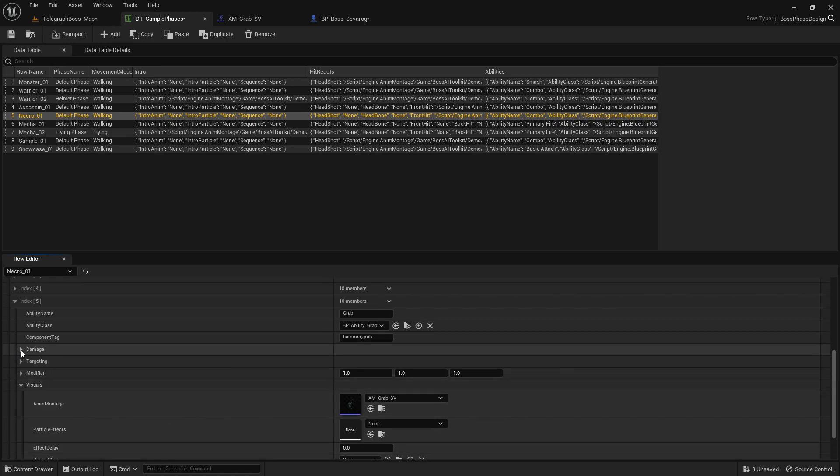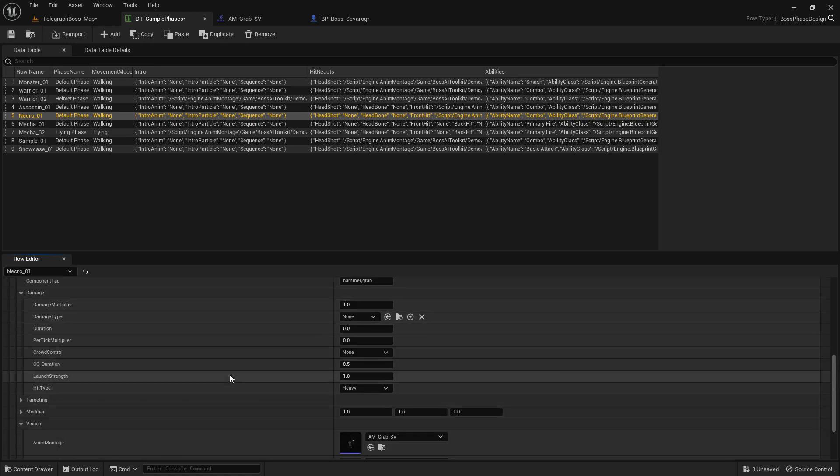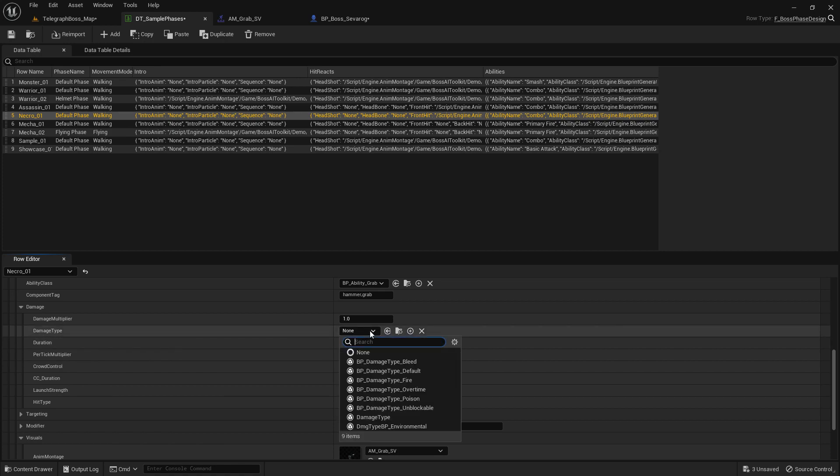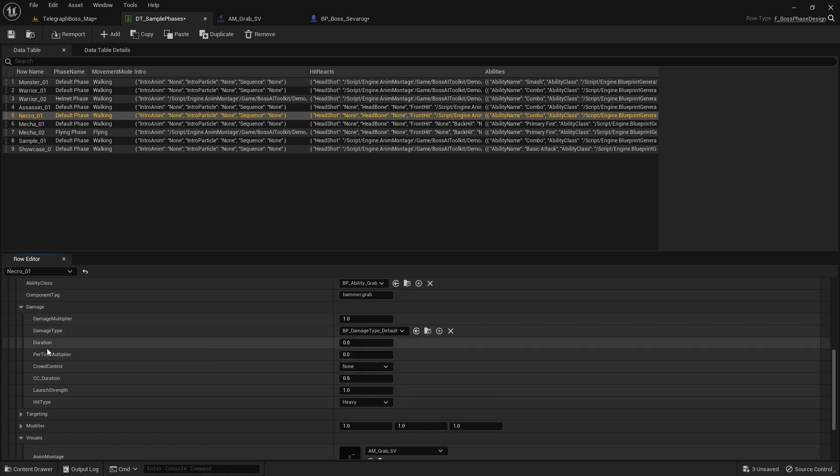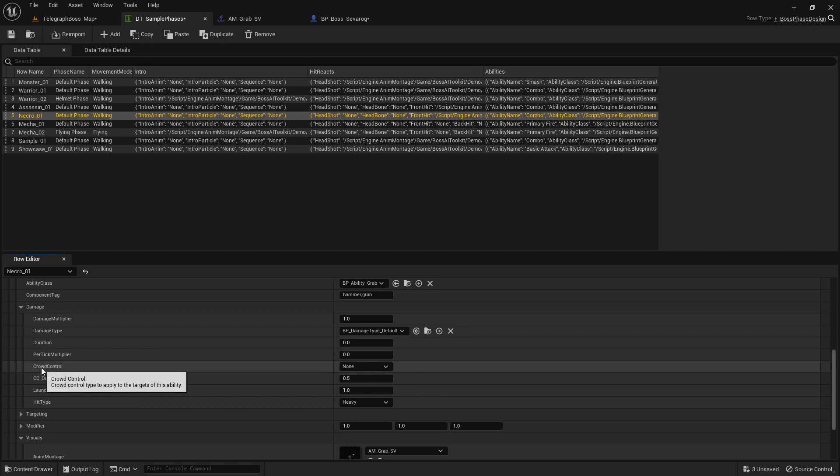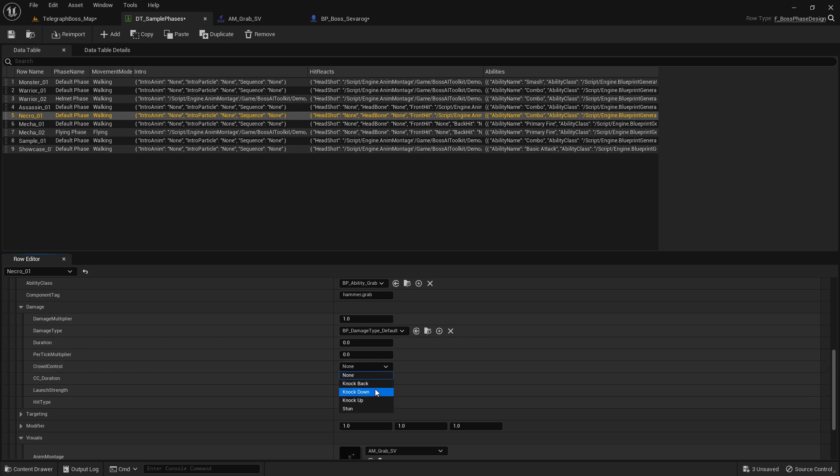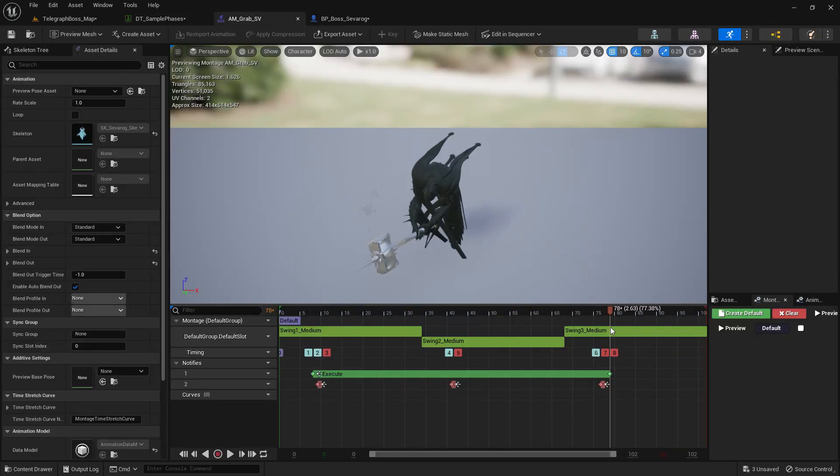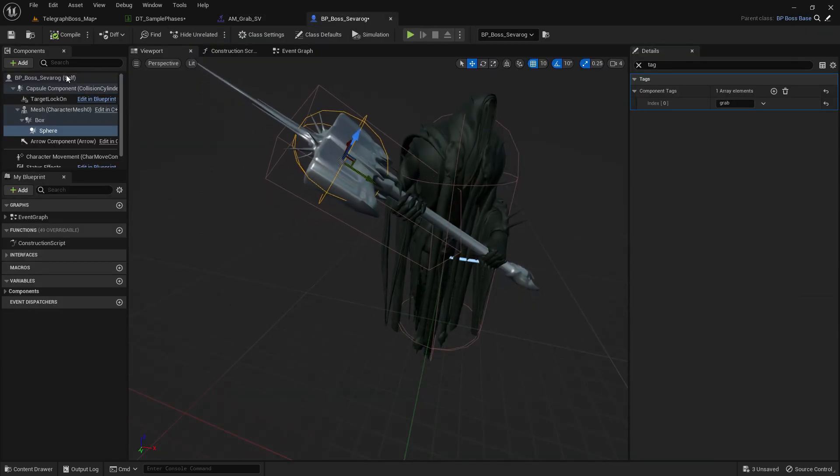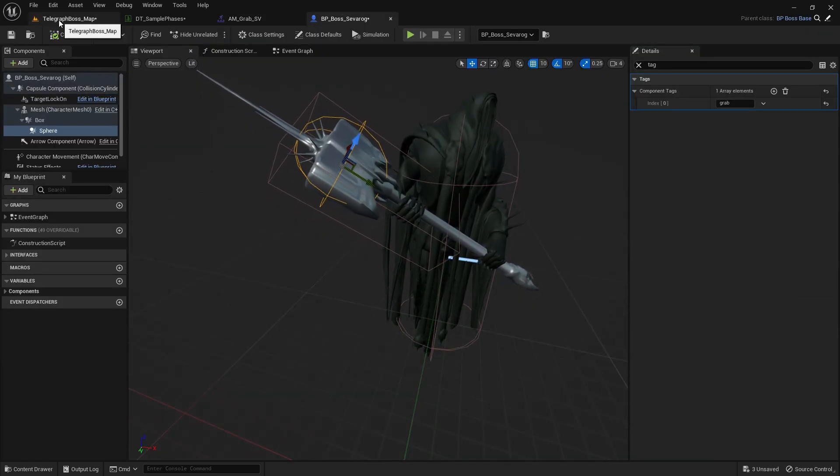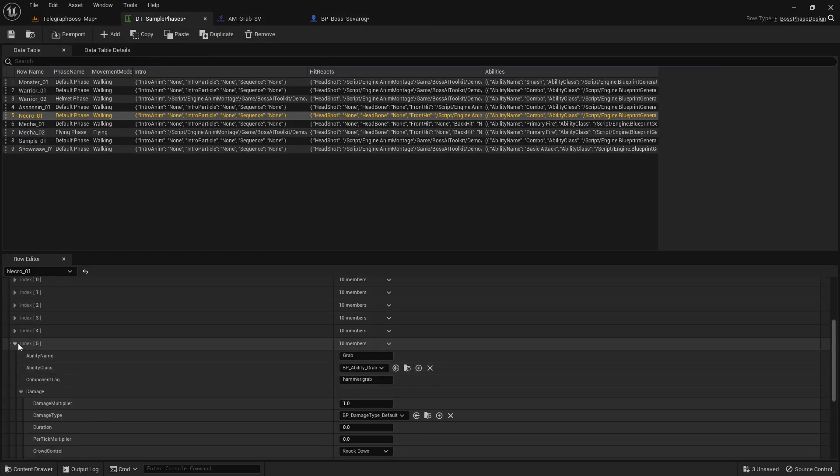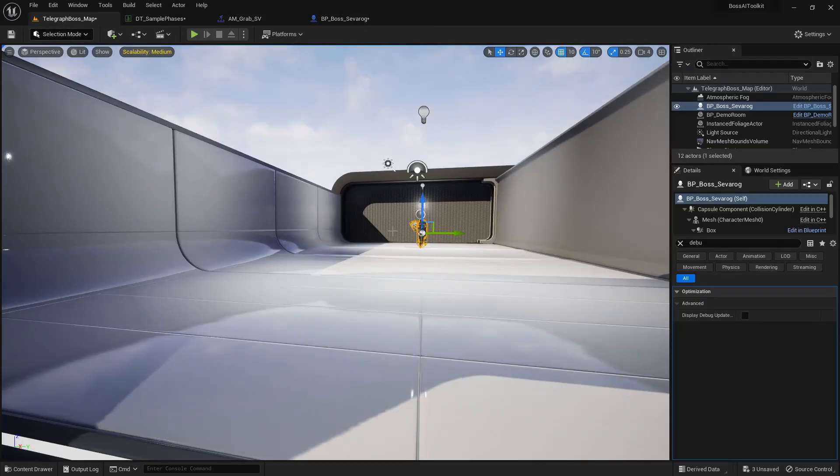Now in the damage we need to set damage type to Default, and then the crowd control is what happens to the player once he is released from the grab. So let's just set this to Knockdown. That seems appropriate, right? When you get slammed he's knocked down. So yeah, so this ability is index 5.